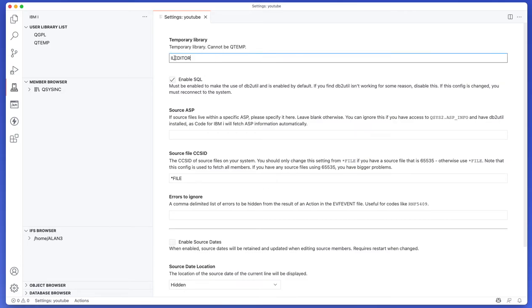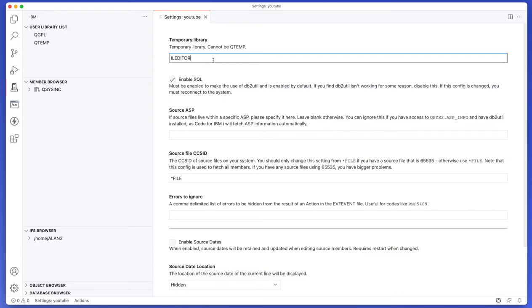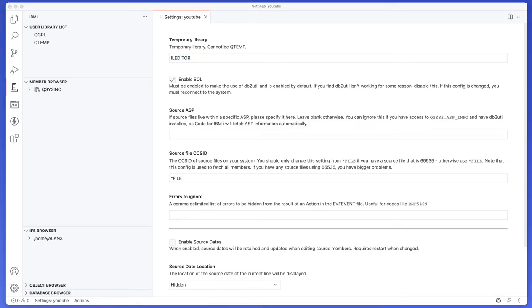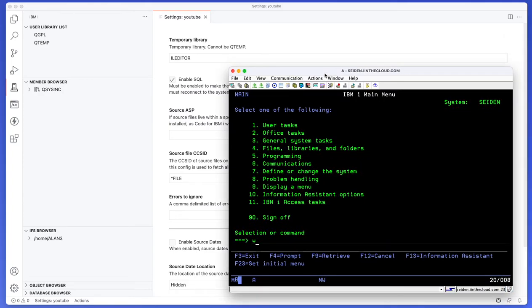For example, you can specify a temporary library that is not QTEMP and this is where Code for IBM i actually puts temporary data that it generates. The reason iL editor by default is because this is the same mechanism that we used in that product at the time. We just never changed it. So I would recommend that if you have multiple users connecting to the system using Code for IBM i, that they all use the same temporary library.